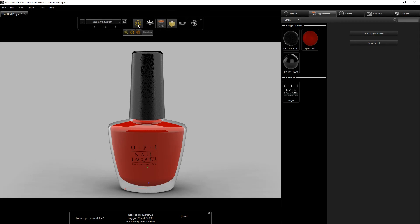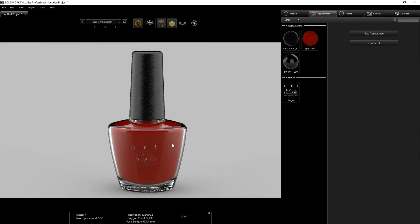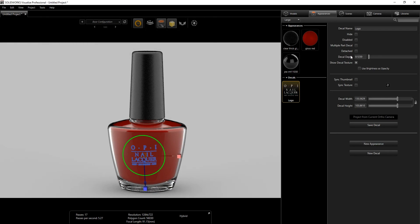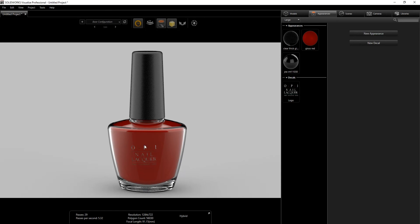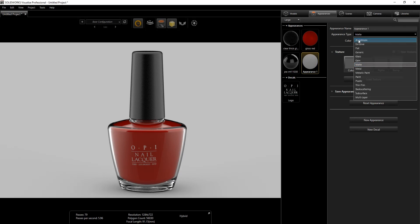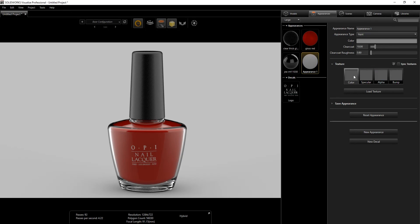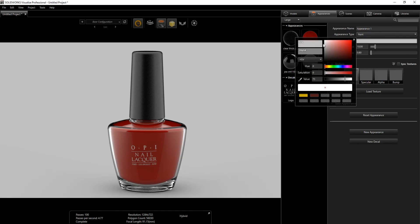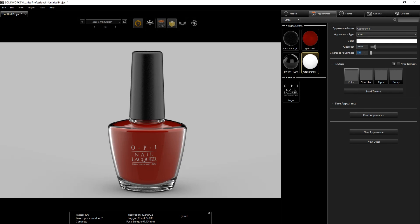Once you've adjusted your decal, go back into Fast Mode. Make sure Show Decal Texture is checked. To make the decal pop, we're going to create a new Appearance — I'll make a Paint, make it white.